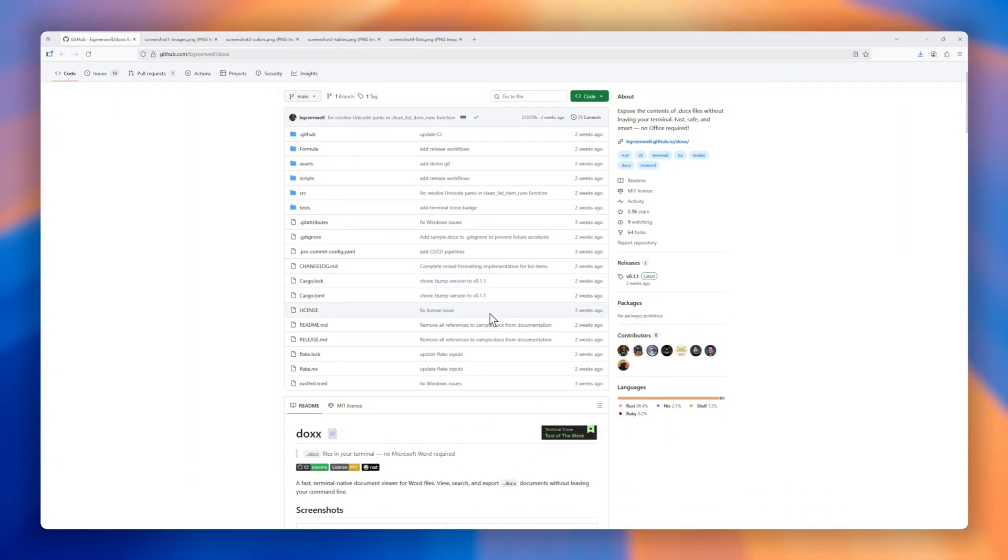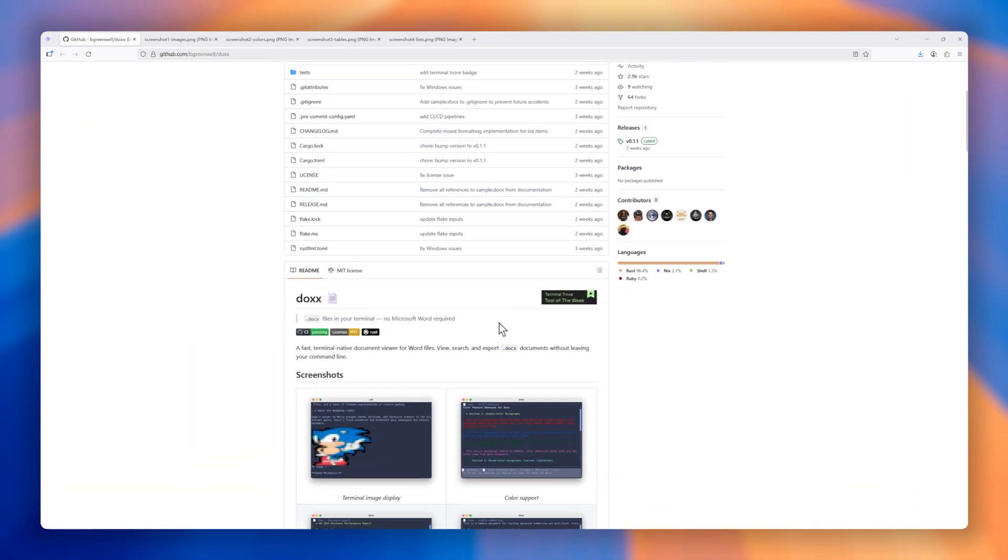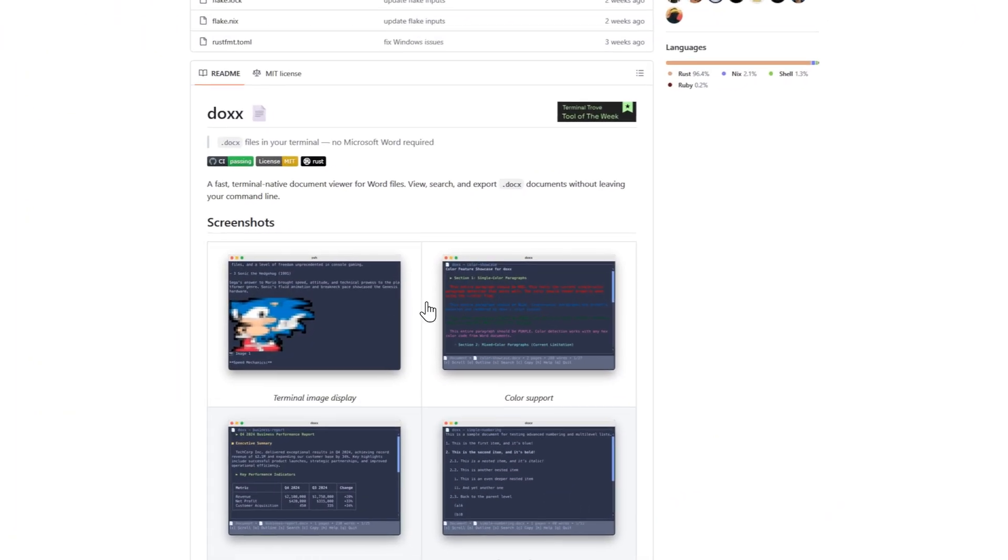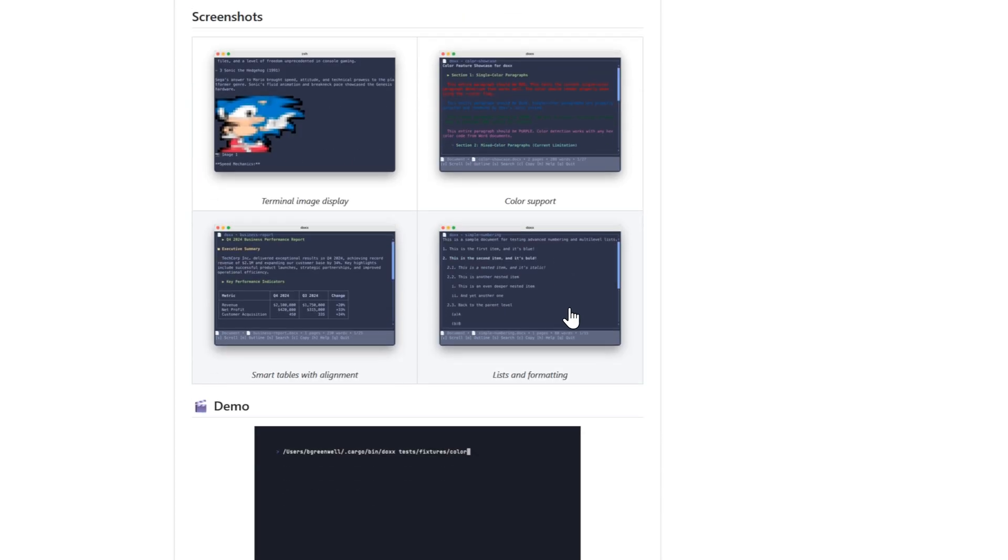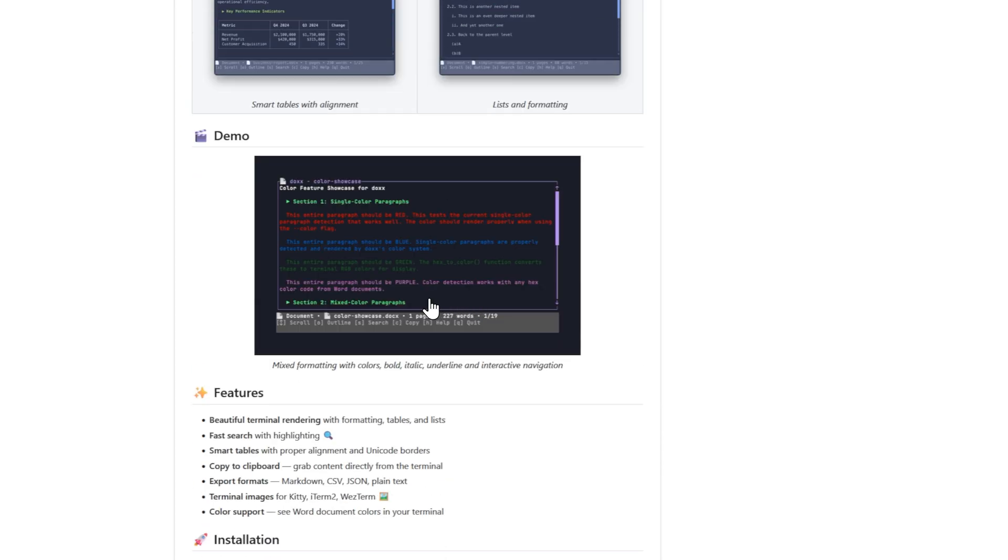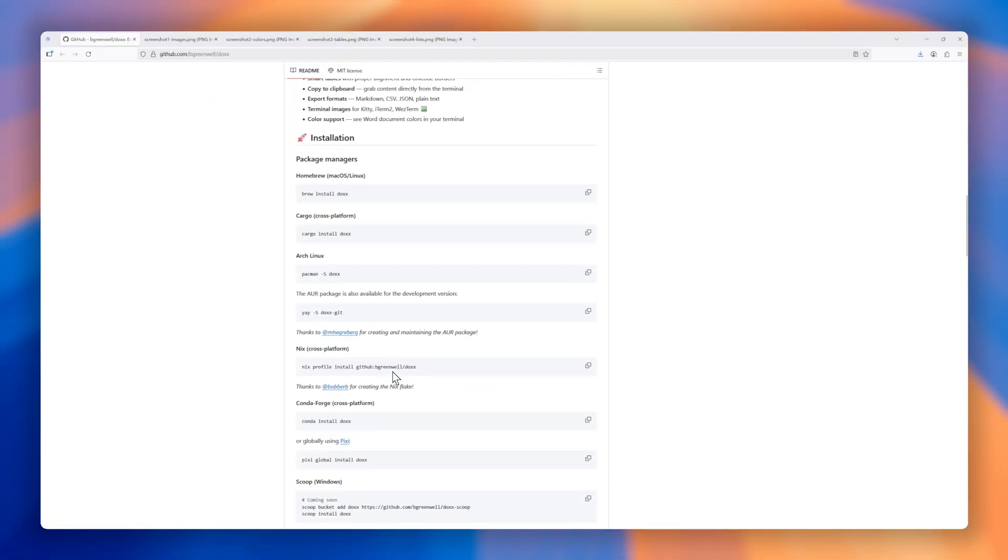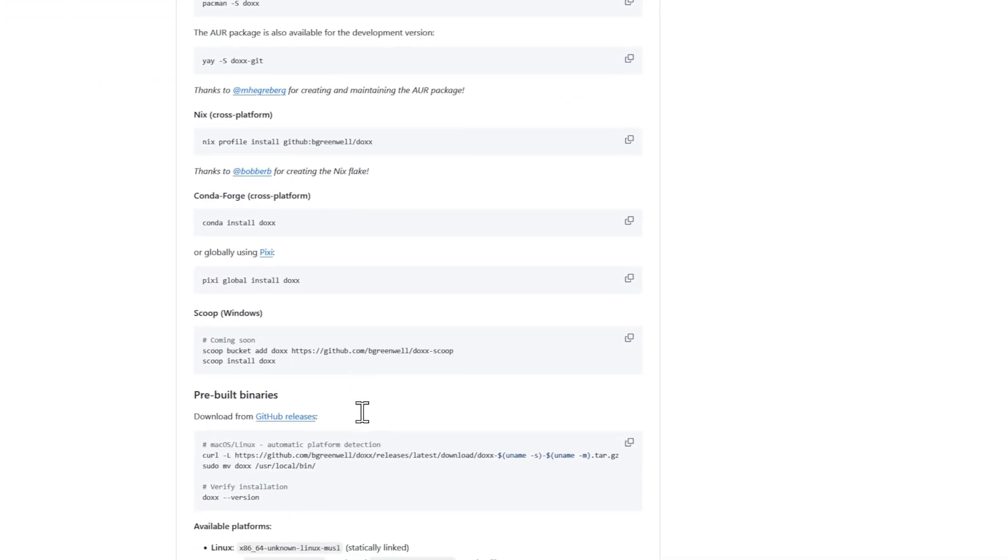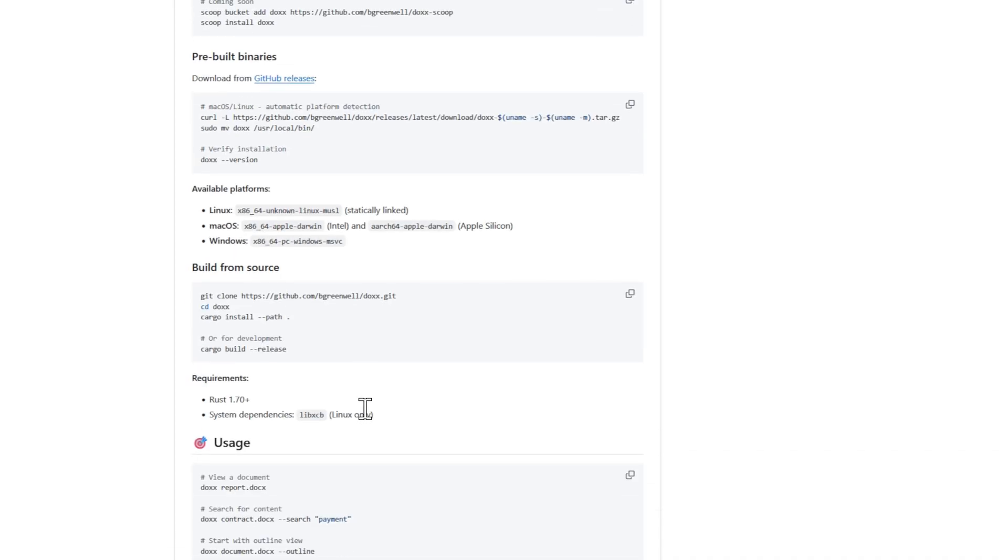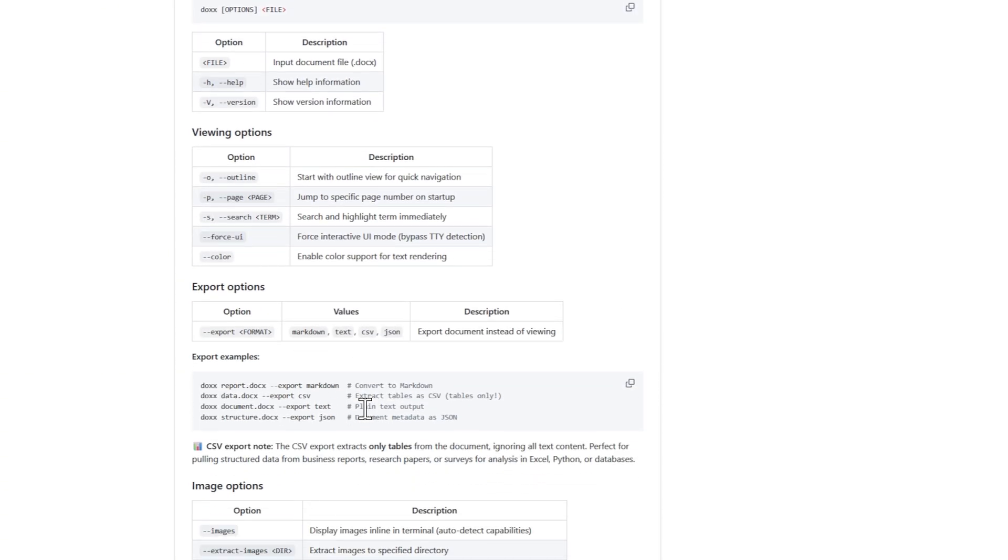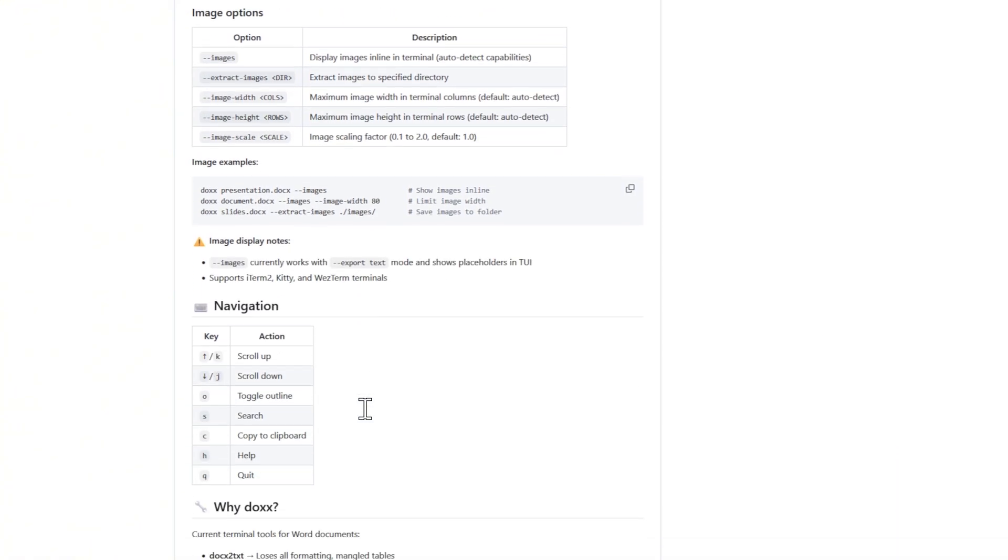Next up on our list is Docs, a game-changer for anyone who dreads opening Microsoft Word just to peek inside a .docx file. With Docs, you can view, search, and even export Word documents directly from your terminal. No bulky software needed. It's lightning-fast, beautifully renders formatting, tables, and colors, and even supports Unicode borders for clean table layouts.